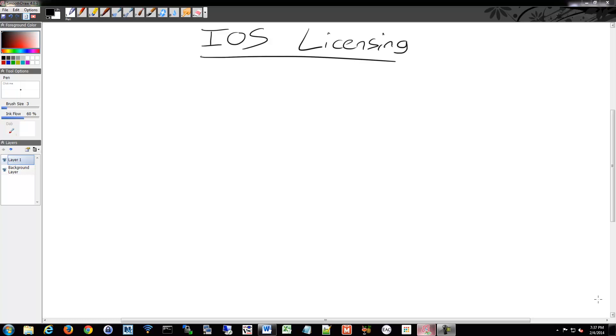Alright, let's go into iOS licensing a little bit. With version 5, you saw there where you had two major versions that I was referring to.